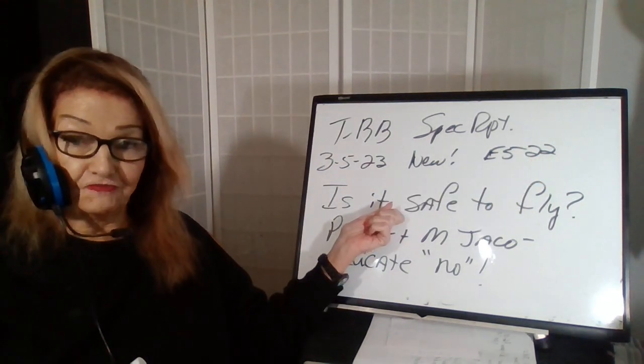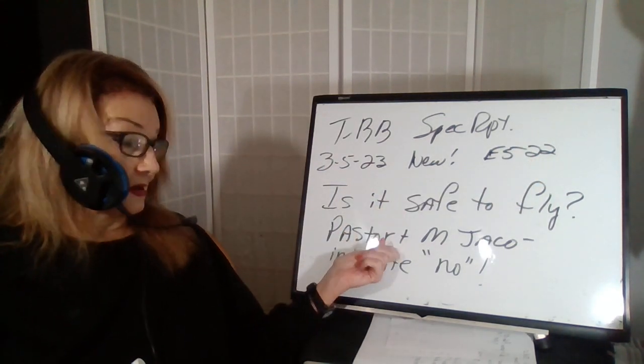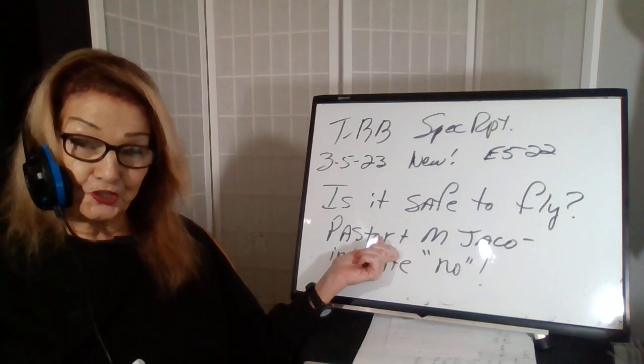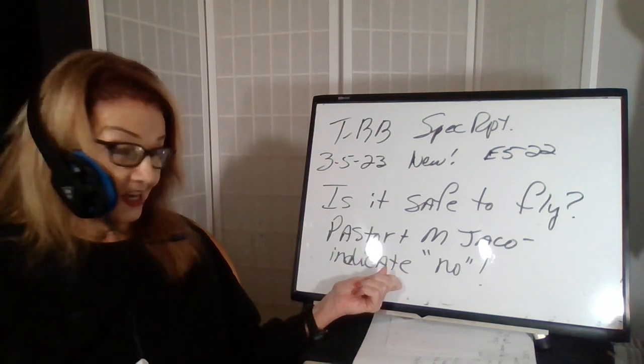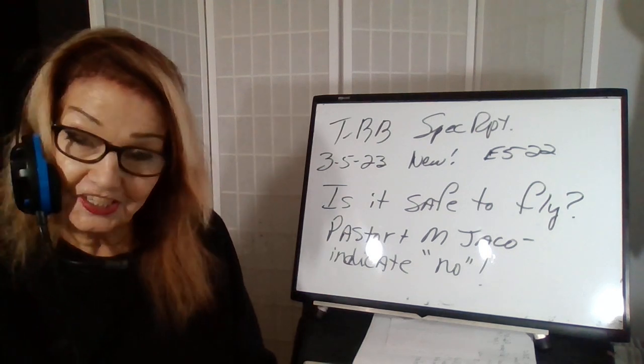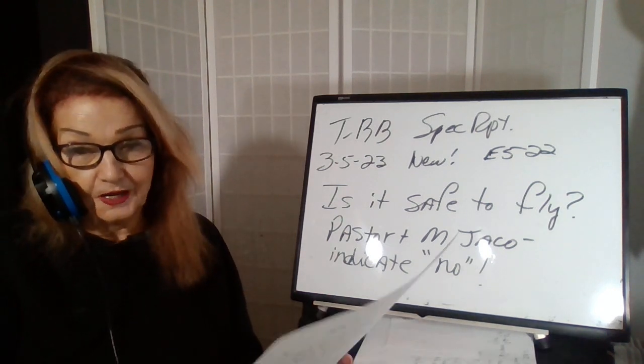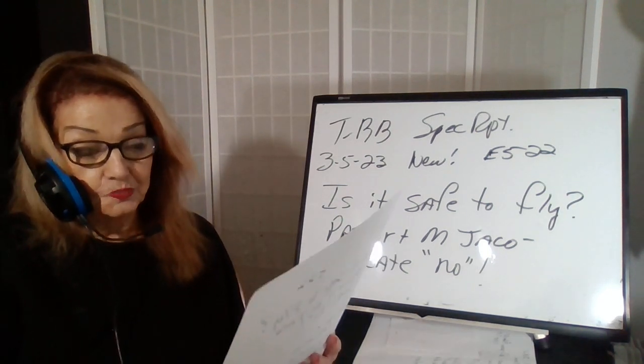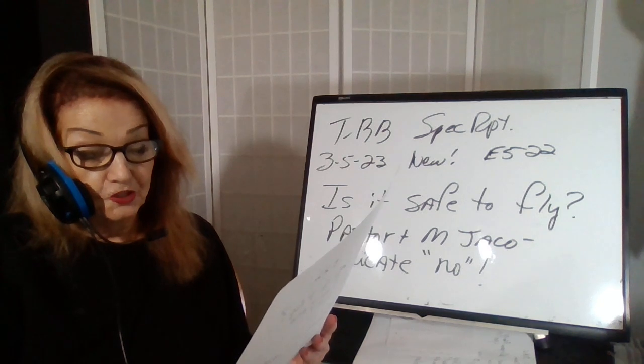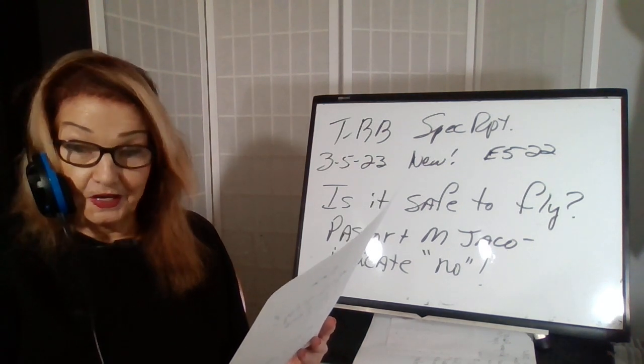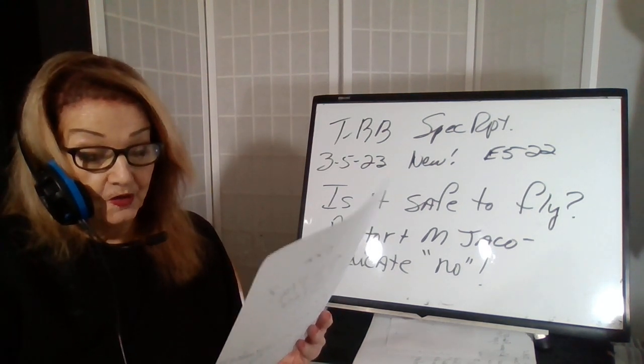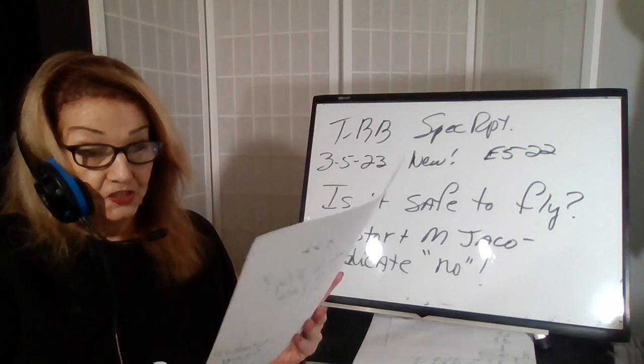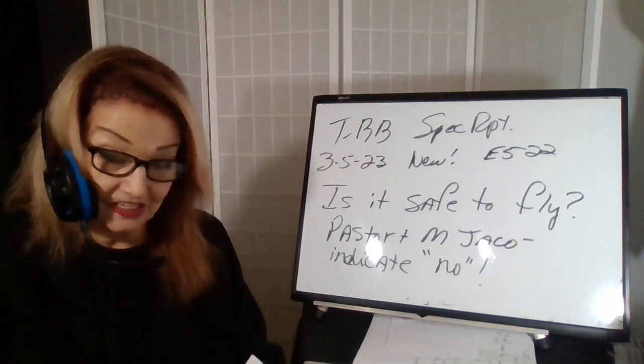A pastor and Michael Jaco indicate no. So let's get to it. Some of my sources are the Bible, Patriot subscribers, suspicious observers, Pastor Paul Begley and Mike from around the world, Michael Jaco Plus.